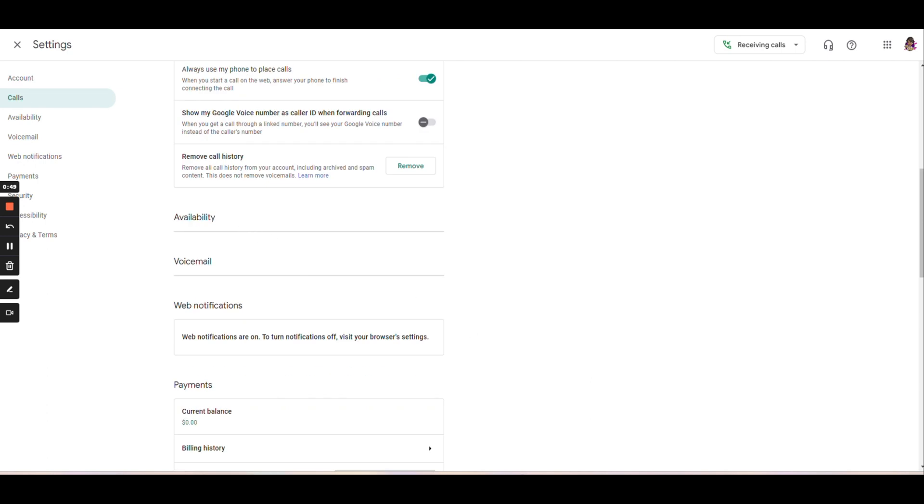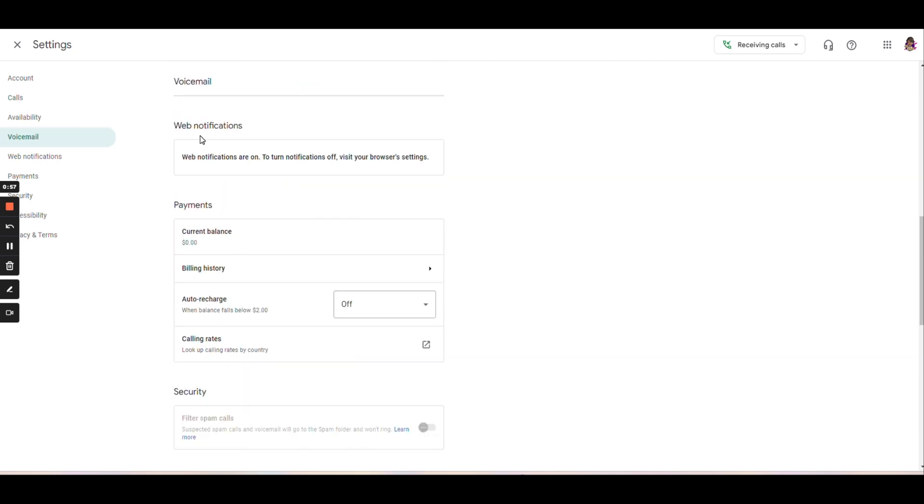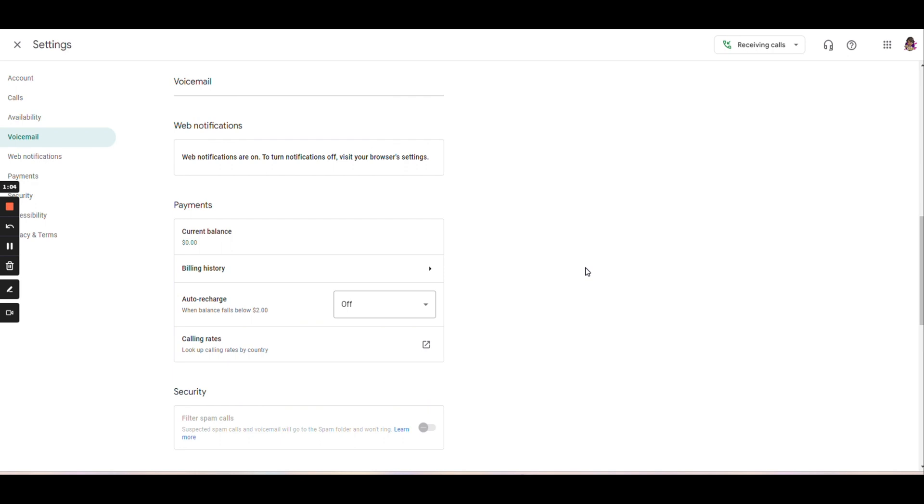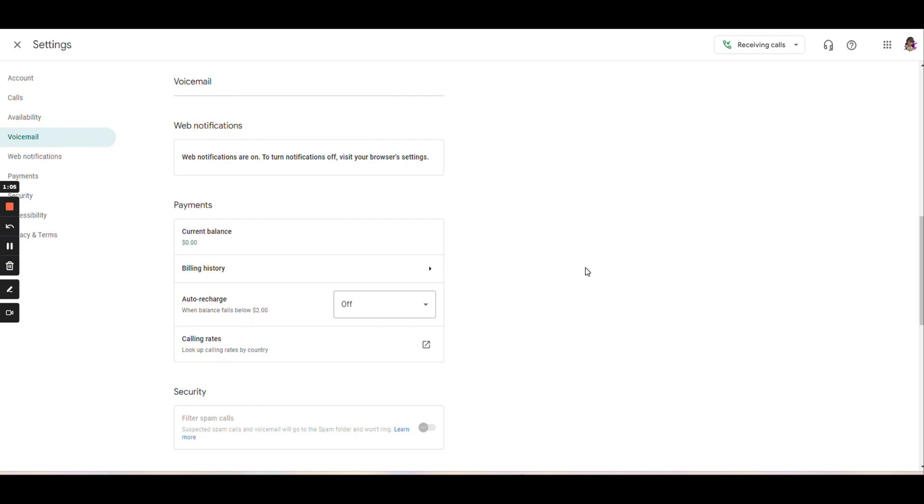So now it's a little bit fancy. You can set your availability and you can set do not disturb hours too. You can set a voicemail for this and you can set up web notifications. So basically it means when somebody calls your Google voice phone number, the internet starts ringing. That's the best way I could put it.